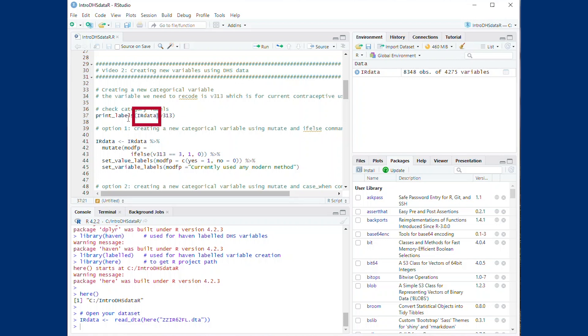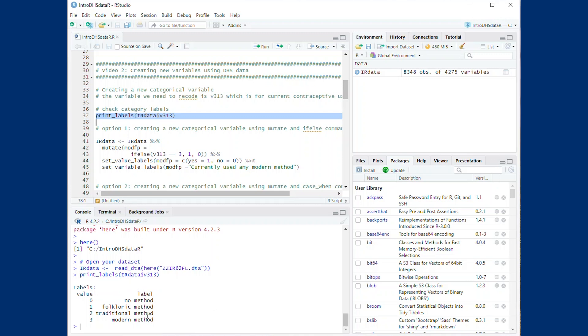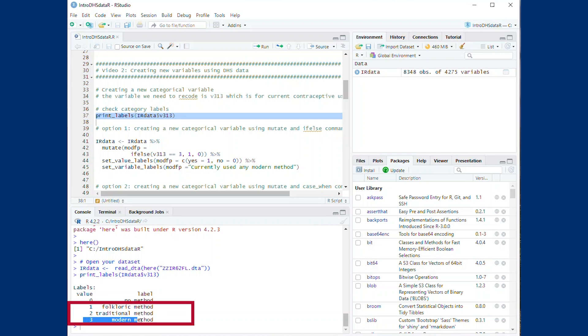The dollar sign indicates that you are looking for variable V313 in the IR data. In fact, we can use this dollar sign to look at any variable in this dataset. The labels here show that the data is stored with numbers 0 to 3, but they have labels attached to them. To create a new binary variable for modern contraceptive use, we need to combine categories 0 through 2 to 0 and category 3 to 1. Let's see how this is done.